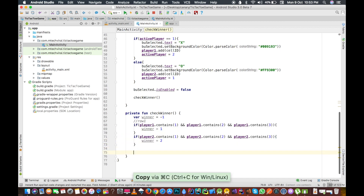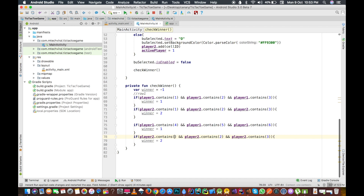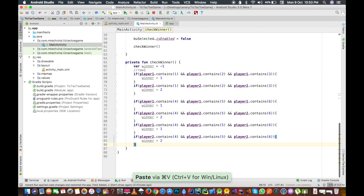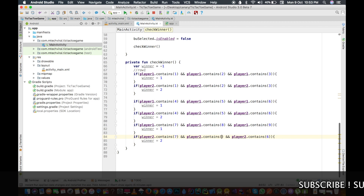Similarly, we do the same check for row two — cells four, five, and six — and for row three — cells seven, eight, and nine.